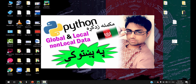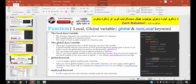Hello everyone, welcome to this Python video. This video is about the non-local keyword. The non-local keyword is used to represent the outer function variable inside the inner function. This means that if you use the outer function variables inside the inner function, then the non-local keyword is used. We will also look at the global keyword, global data variable, and local data variable.